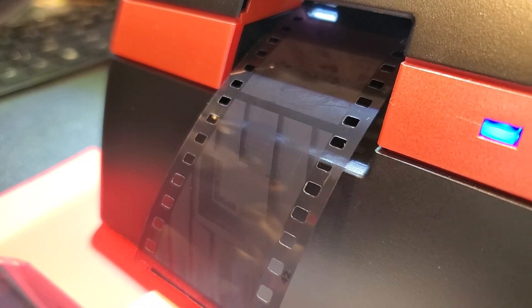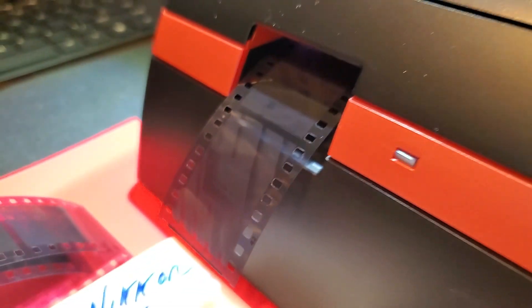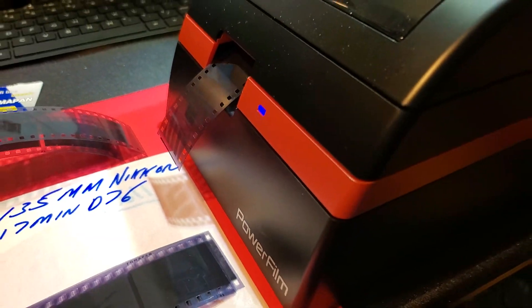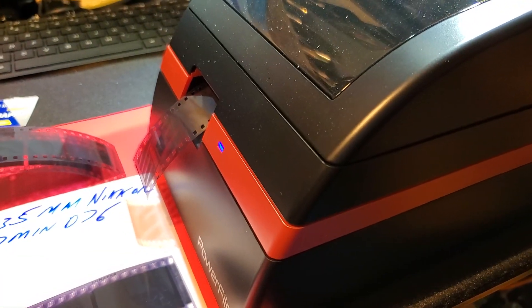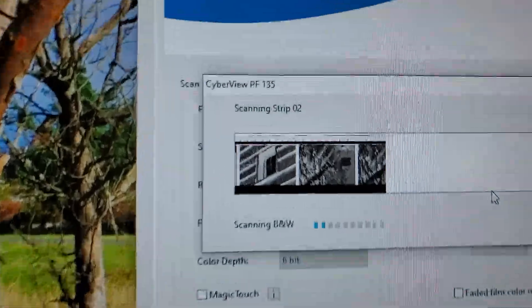This is just like a digital camera. It has a sensor. It has a light source. It's basically taking photographs of your negatives, right?